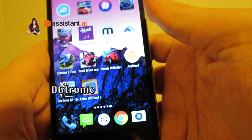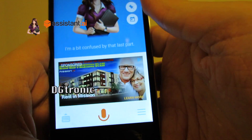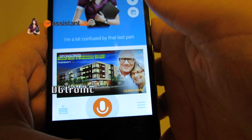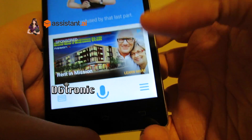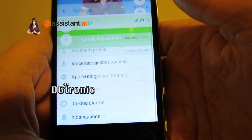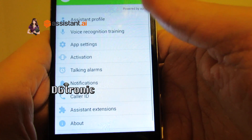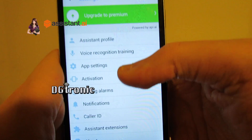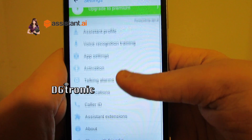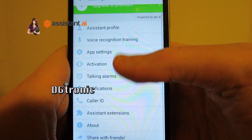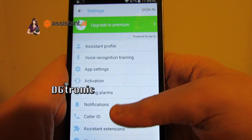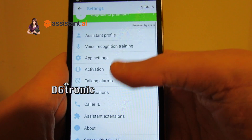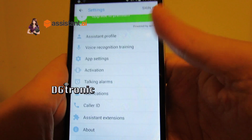Let me go to the app once again. Let me go to settings. There is a lot of different settings to configure here. Look at all these things.